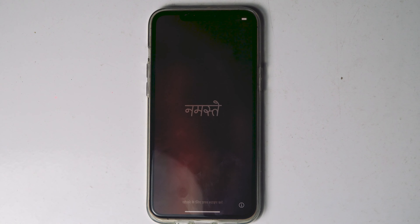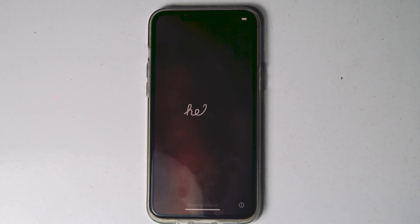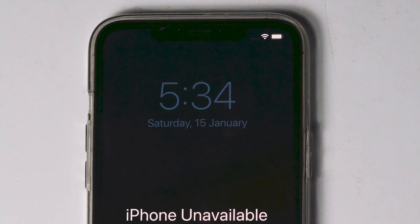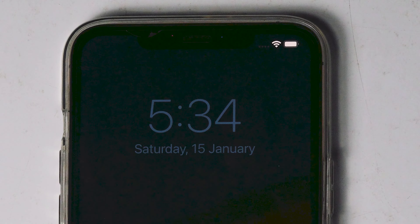As you can see, my iPhone got successfully erased. If 'Erase iPhone' doesn't appear for you, let's move to the next method. First, make sure that you are connected to either Wi-Fi or mobile data.